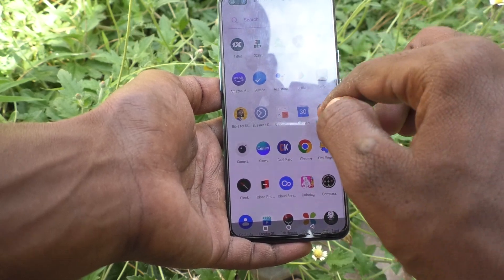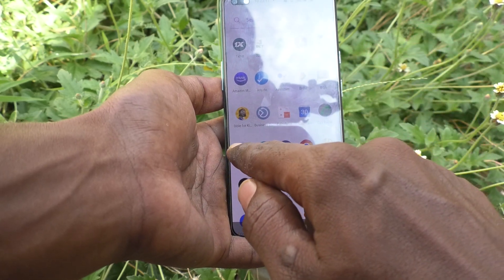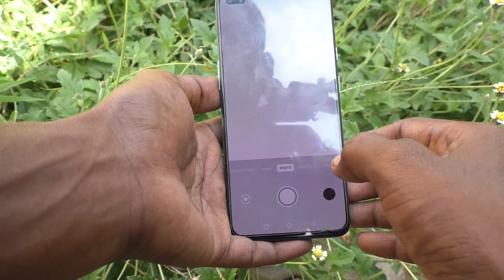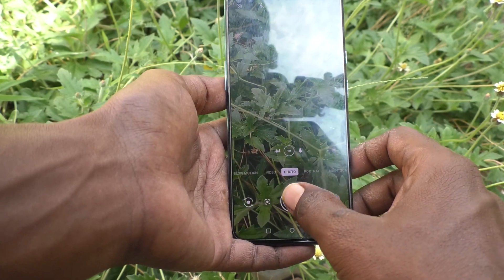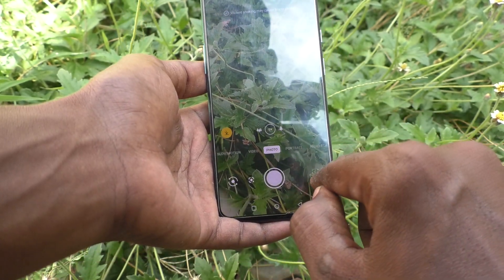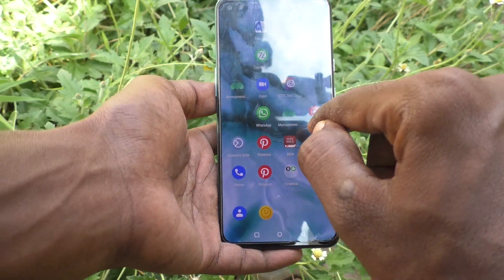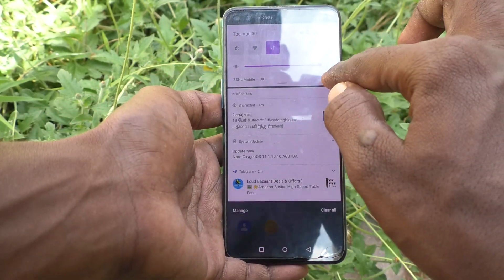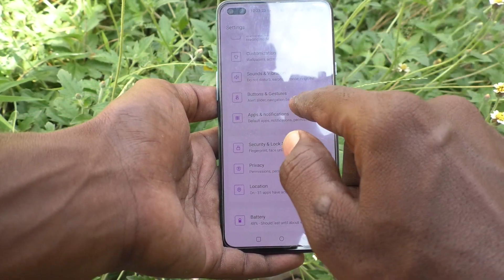Suppose if you want to add any photo as wallpaper for the lock screen — see here, I go to the camera and take a picture. I would like to use this picture as wallpaper for the lock screen. For that, go to the settings again.